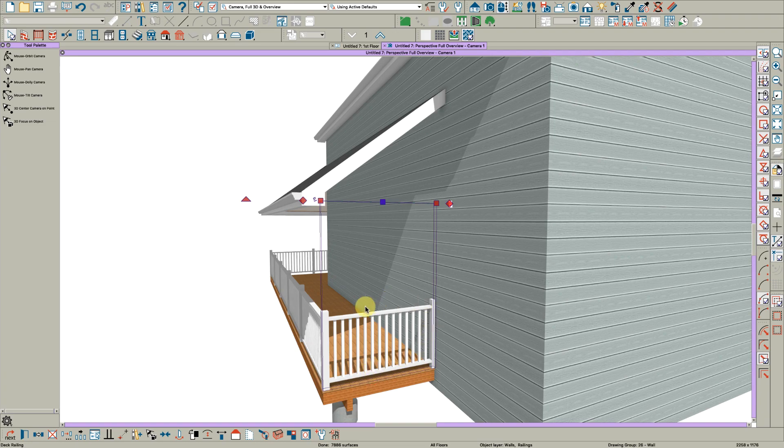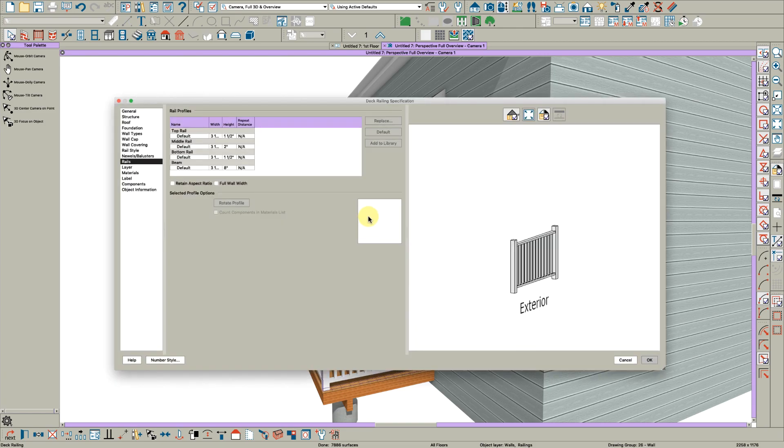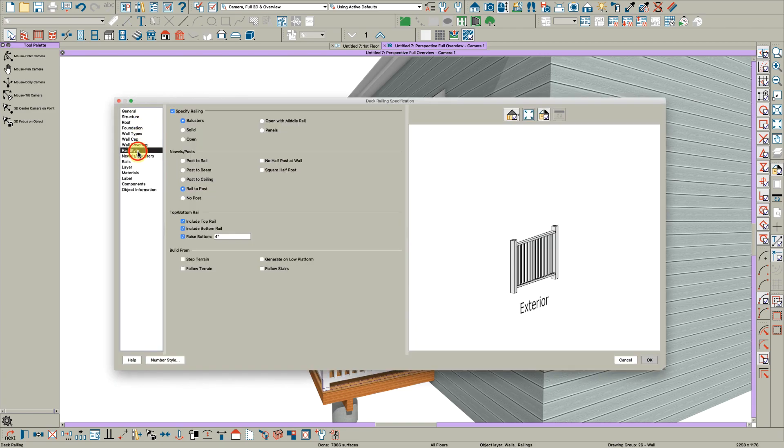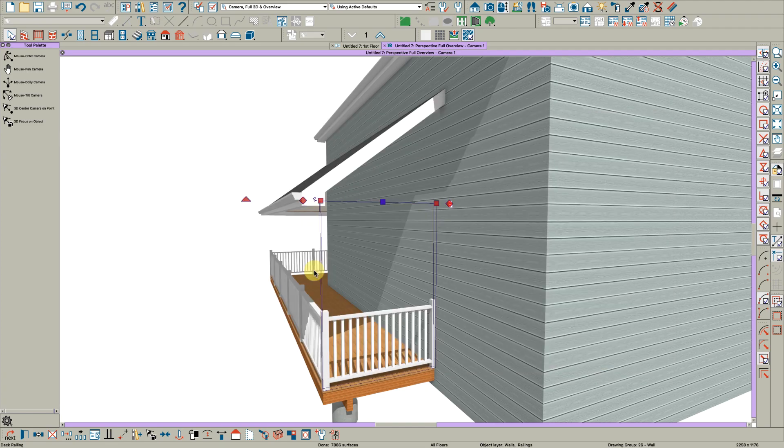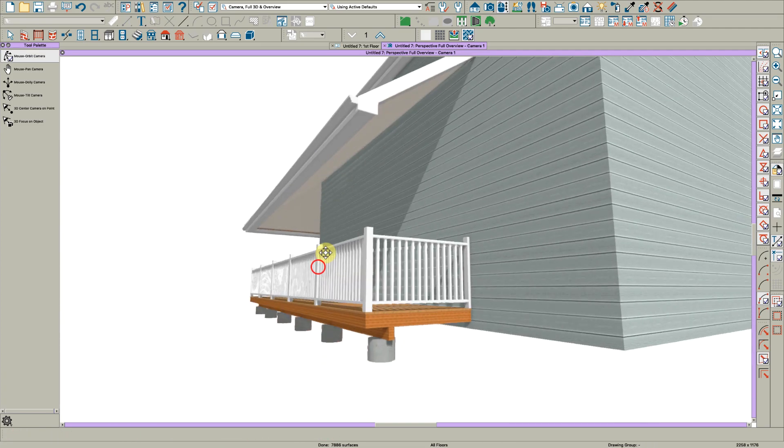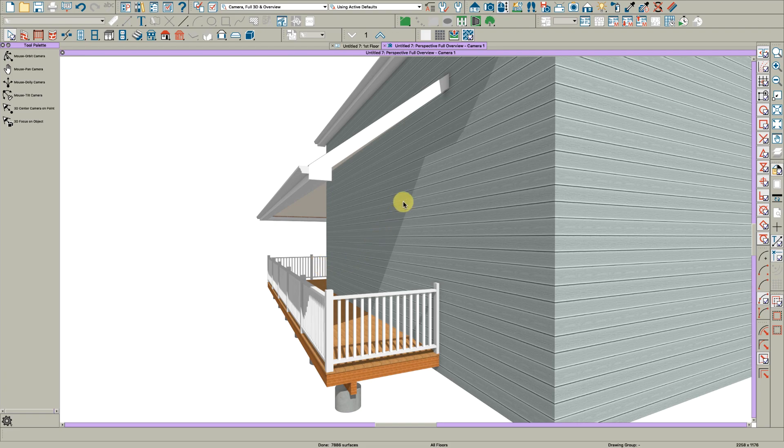It's partly because this railing wall, if you look at it, is only like 42 inches tall. If you go to the newels-balusters page, it's 42, and so Chief doesn't think you need a wall there.